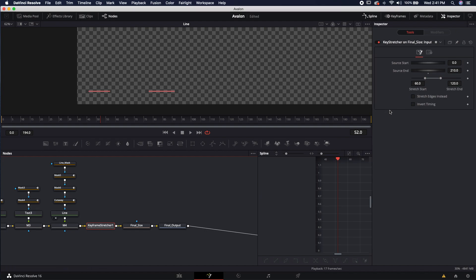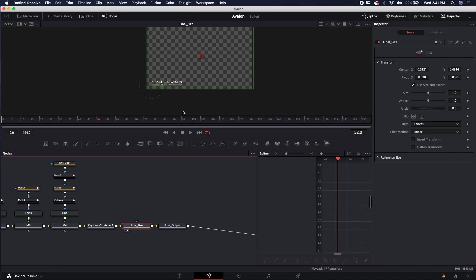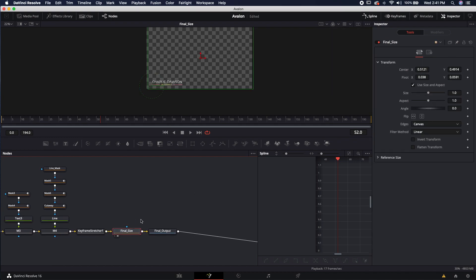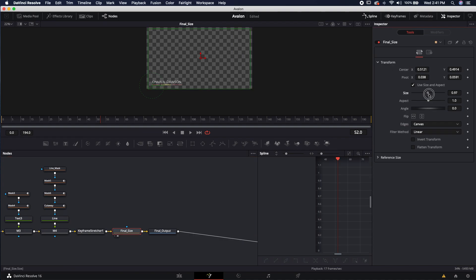He used a keyframe stretcher so that you can actually stretch it out and it'll still keep somewhat of a timing. We can see that it stretches from frame 60 to 120, so that's the area that it'll be stretching from.